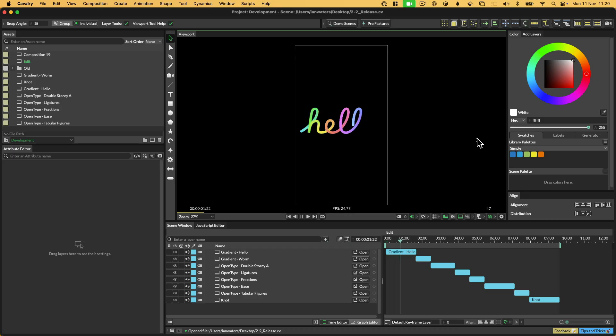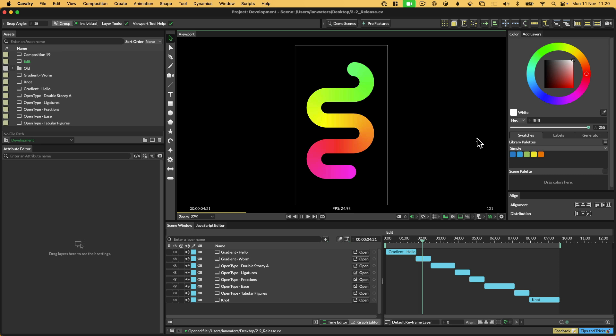Hi everyone, it's Ian here from Scene Group, and in this video we're going to talk about what's new in Cavalry 2.2.